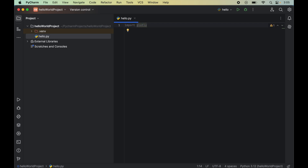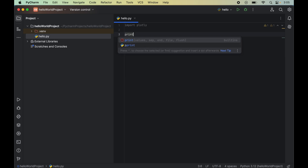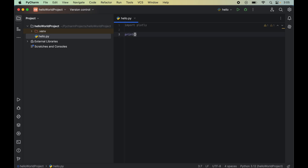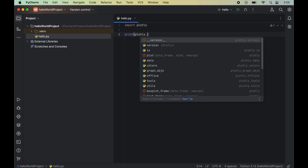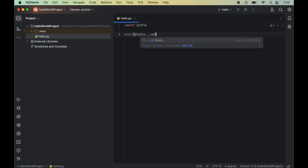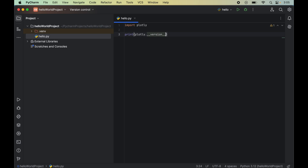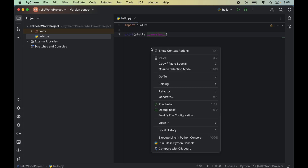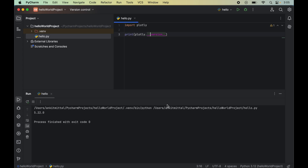First we will import the Plotly module by writing: import plotly. Then we will print the version of Plotly by writing: print(plotly.__version__). Now let's run this program by right-clicking and selecting Run 'hello'.